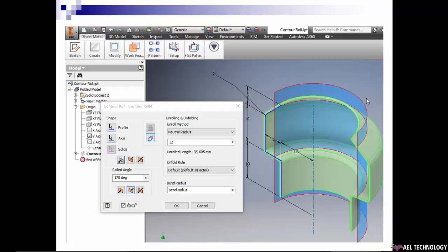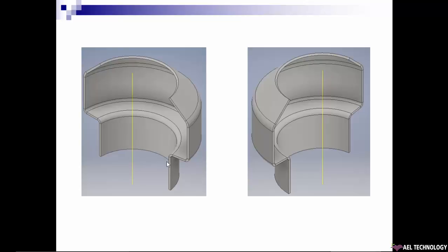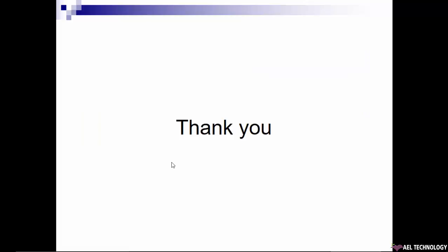So that's it, we have created a part. You can note that this area and this area, though we haven't given any radius, it created the minimum bend radius automatically. That's it, thank you.